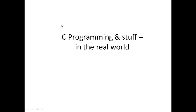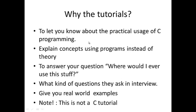Hi guys, how's it going? Welcome to your very first tutorial on C programming and stuff in the real world. Yeah, that's right, in the real world.